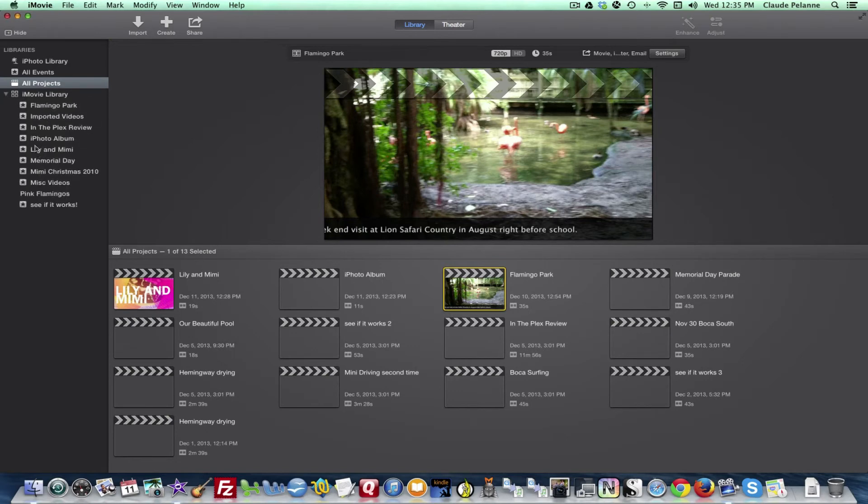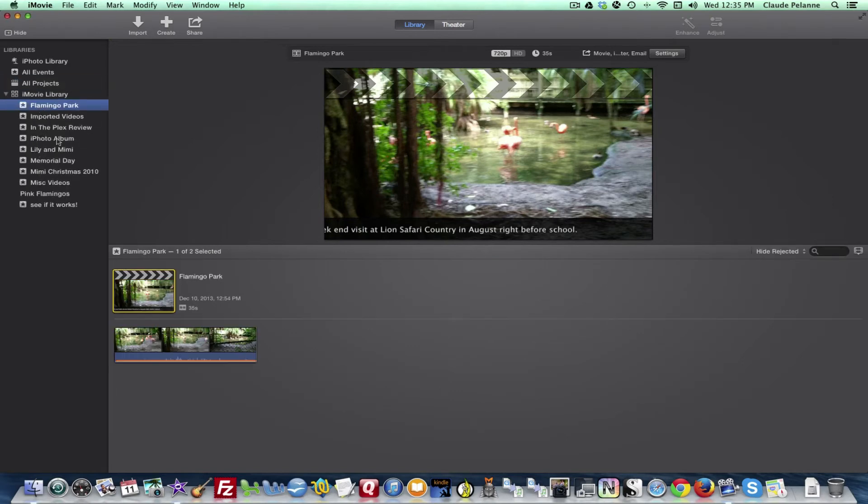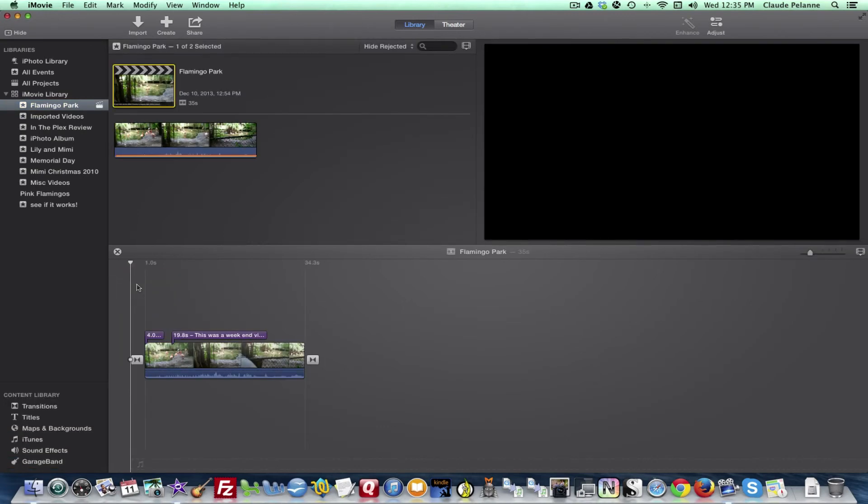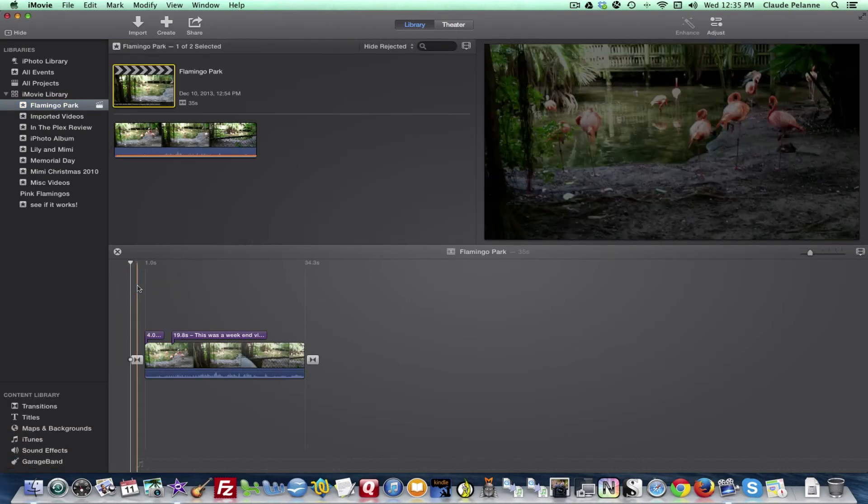When you go to your iMovie library, you can open up one of your projects. If you double-click it, it comes up and you can go back into edit mode. So that's really how it works. I hope this has been helpful.